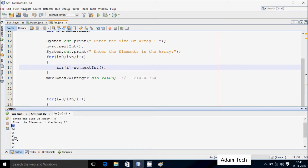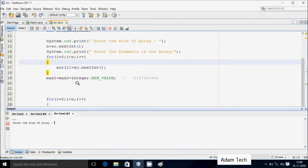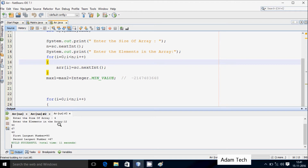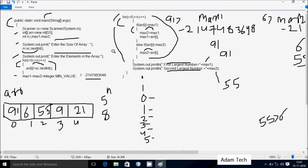Since 89 appears two times as the highest element in the array, both largest and second largest display 89. Now trying with 4 elements: 12, 90, 67, 43 — the largest element is 90 and the second largest is 67. That is the output we get. This video is now over. Thanks for watching — I hope this video was helpful. See you next week.